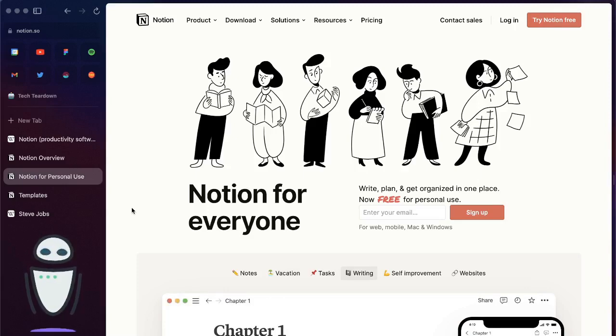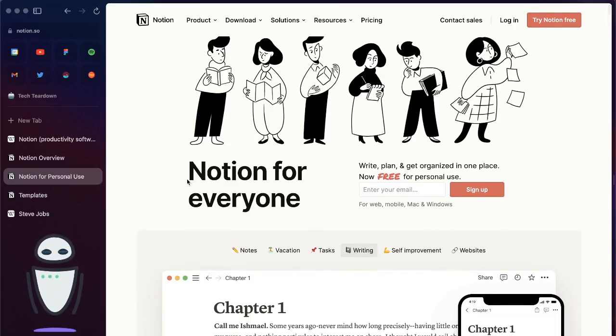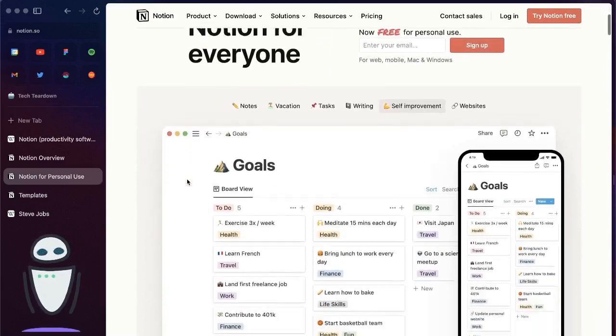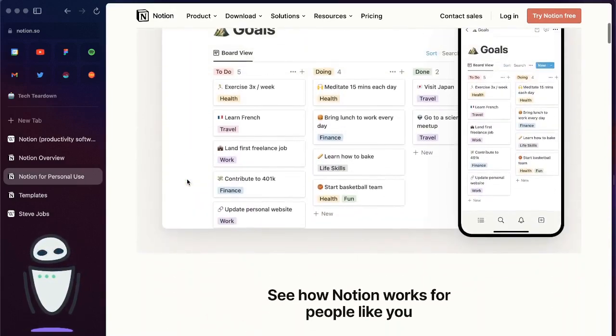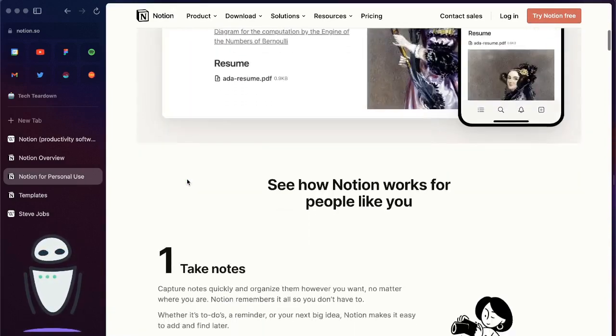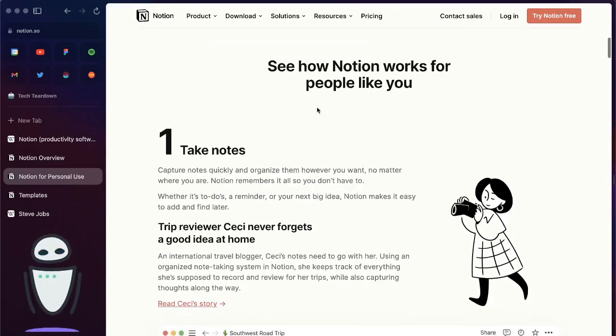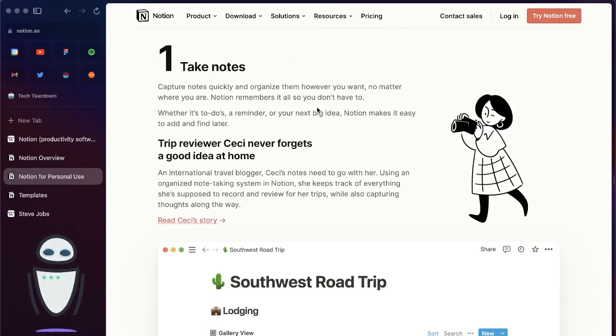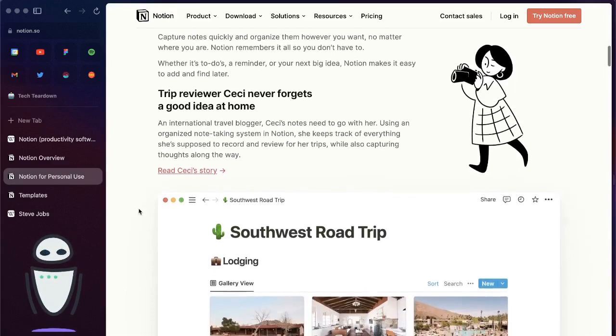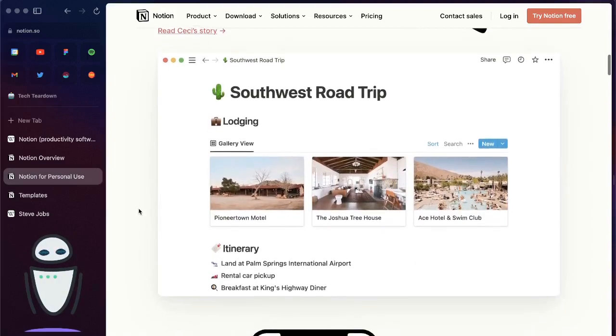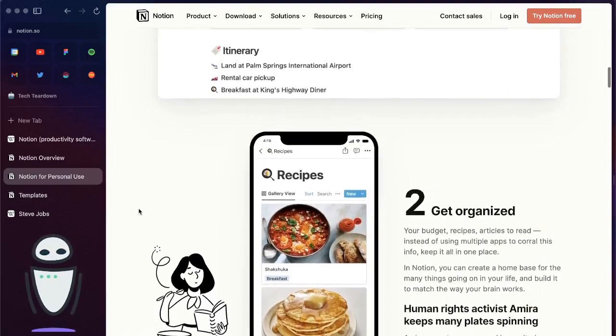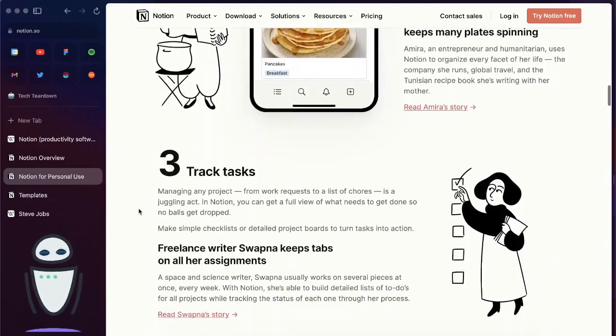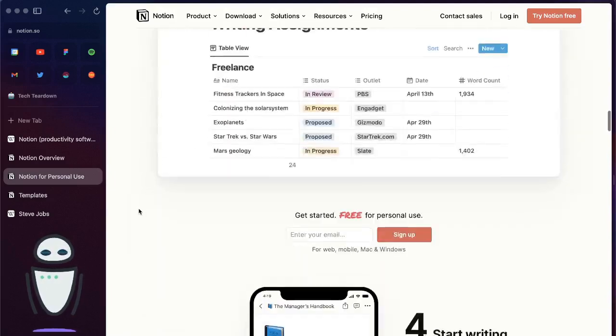If you look at the personal page, you can see that they have examples here of how you might use Notion. You might be doing things like setting your goals for the year, taking notes, planning your trip, collecting recipes, tracking the tasks that you do.